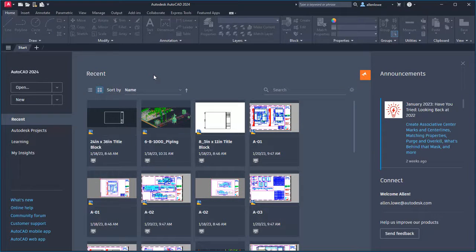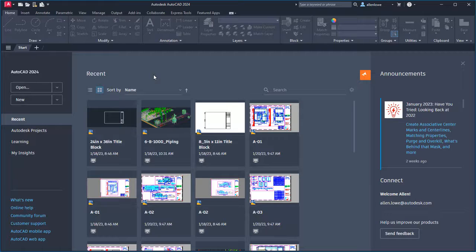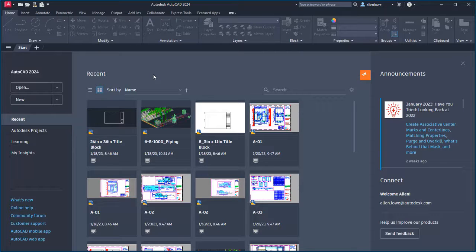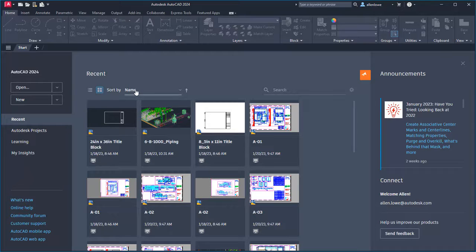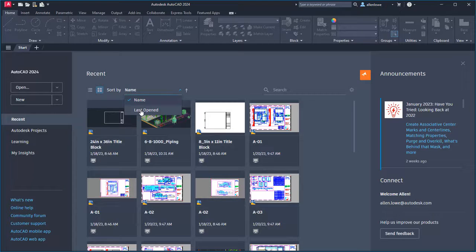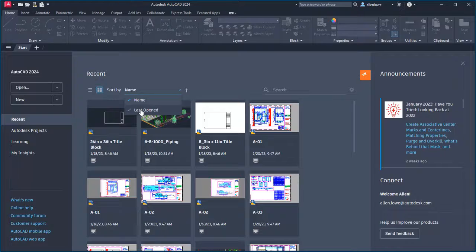Let's take a look at some of the new features in this release. We added a few options to make it easier to sort and search the recent drawings list. I can sort by name or by last opened.